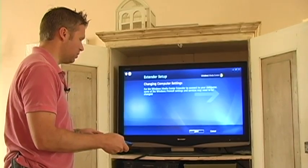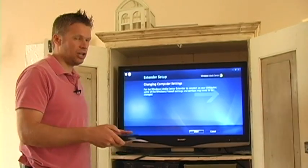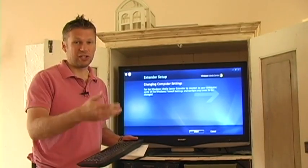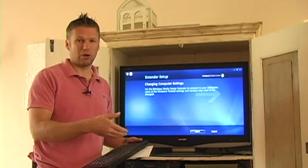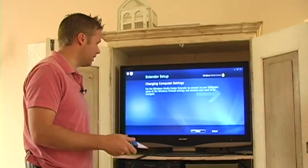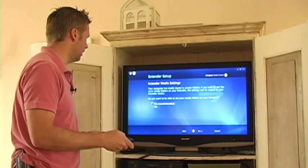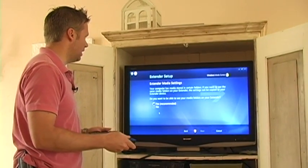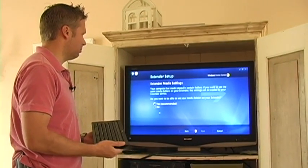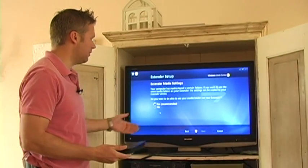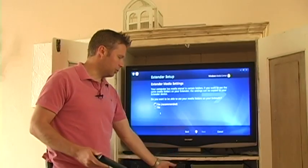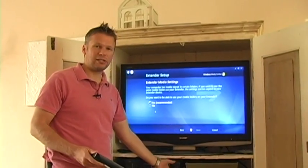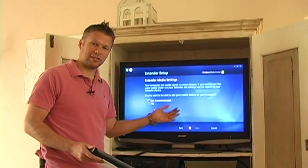At this point, the computer starts to change some of its own settings in order to accommodate for the extender. It asks me if I want to be able to make the media folders, which are here on my PC, available to the extender.